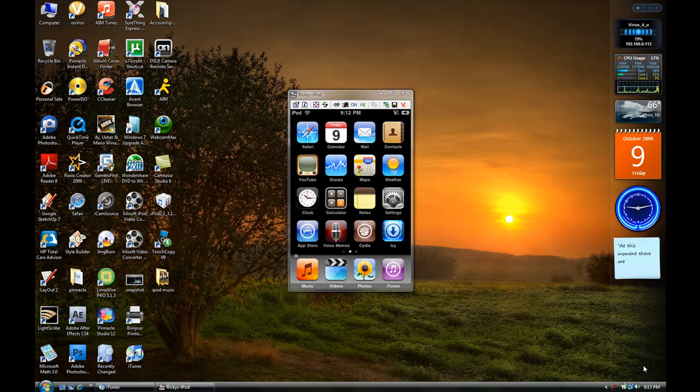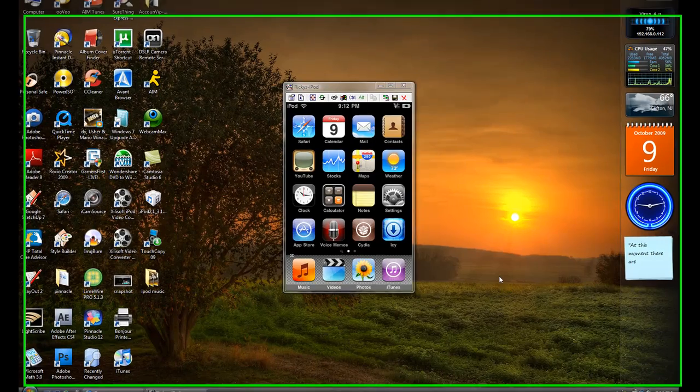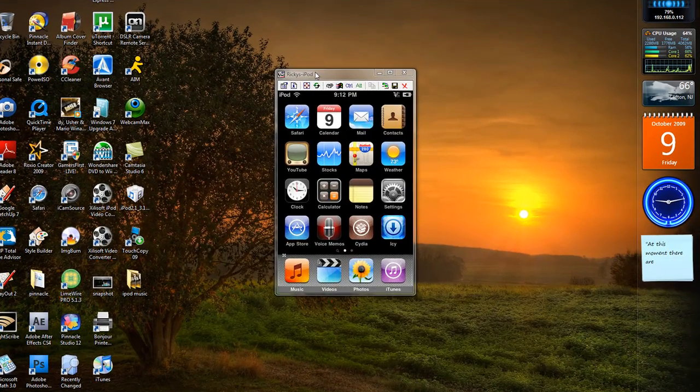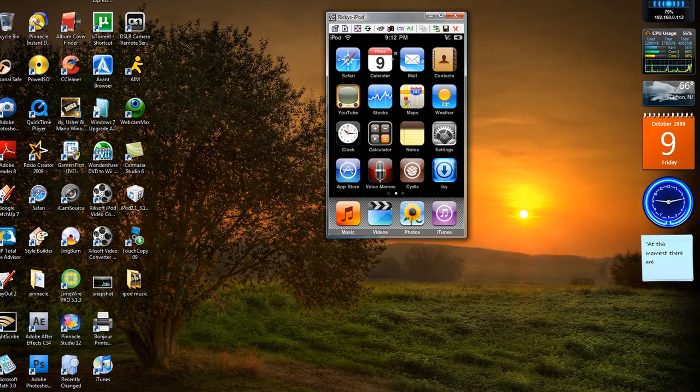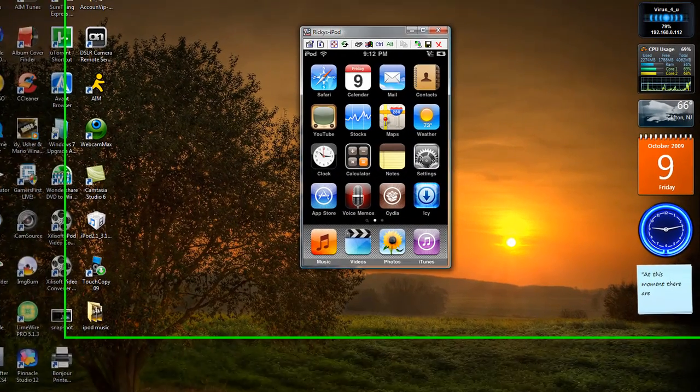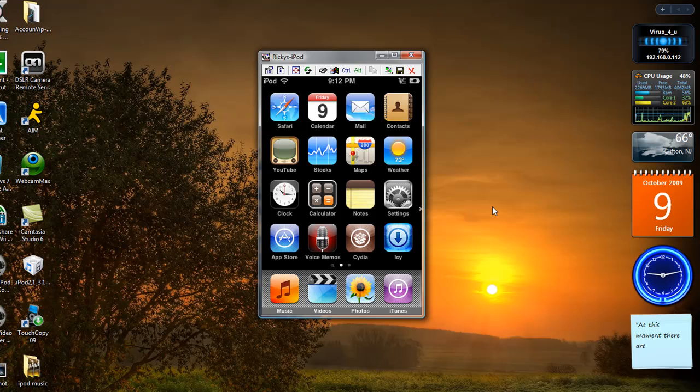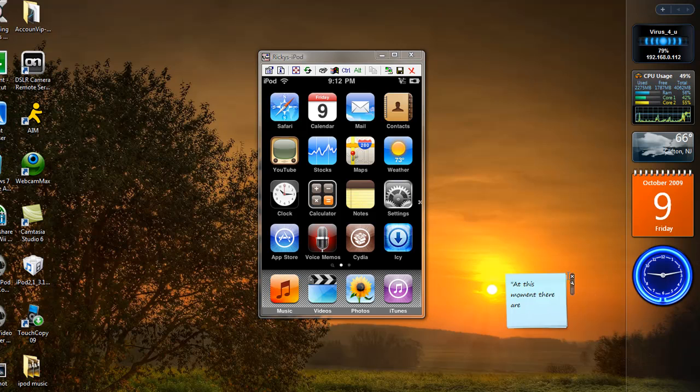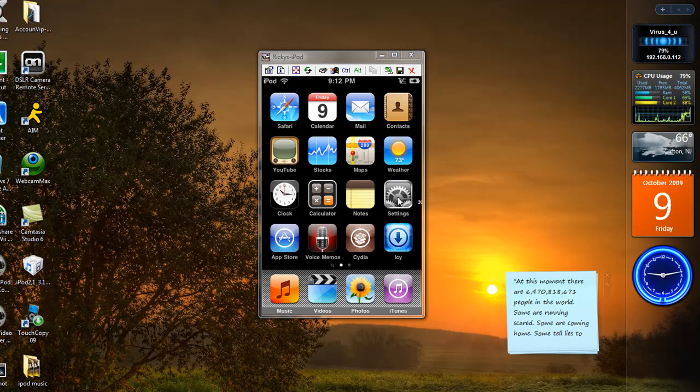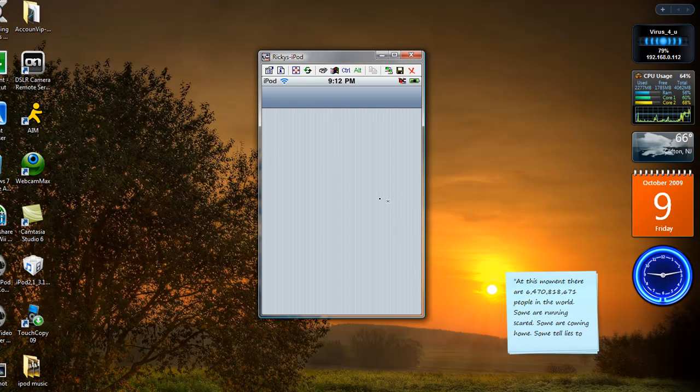Hey guys, I'm back. Alright, as you can see right here, this is my iPod and it's fully updated to the 3.1.1 jailbroken OS. I will show you right here in a minute.